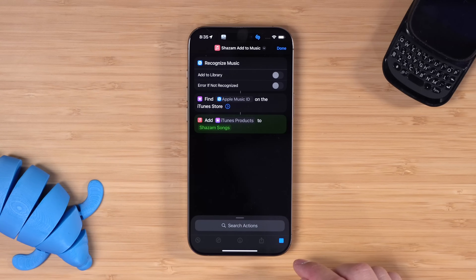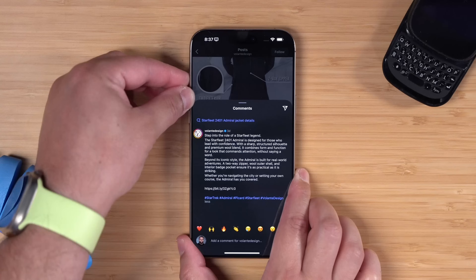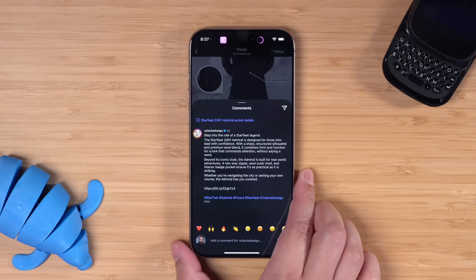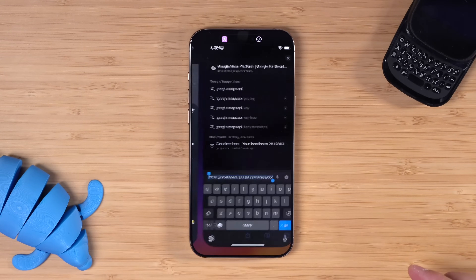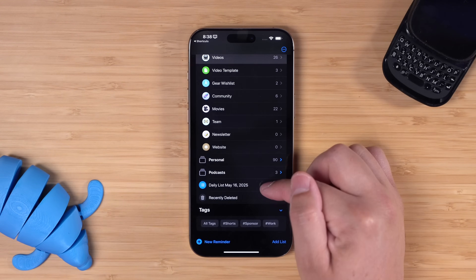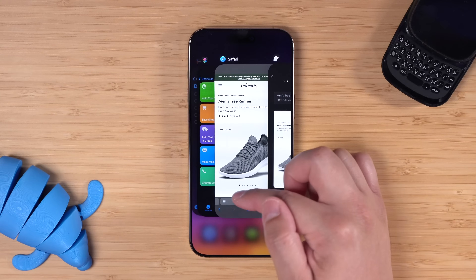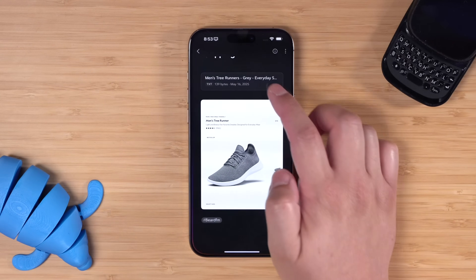Here are 10 useful new shortcuts that you requested. Automatically add Shazam songs to a playlist. Can't tap that URL in an Instagram caption? This shortcut can fix that. Automatically create a new reminders list every day for your tasks. Save shopping items to a Bear note. And I recently figured out you can do a mass mail merge, all with shortcuts.